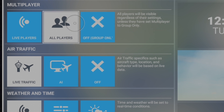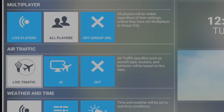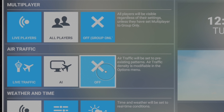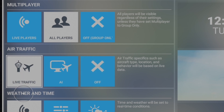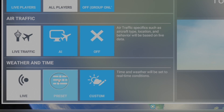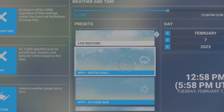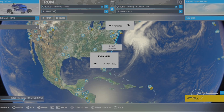For air traffic, you have live air traffic or off. To the right you have AI traffic, and then off. In this situation I always leave it as live traffic. For weather and time, you have live, preset, and custom. I normally set it to preset to get different types of weather. Always set traffic to live traffic, then click fly.